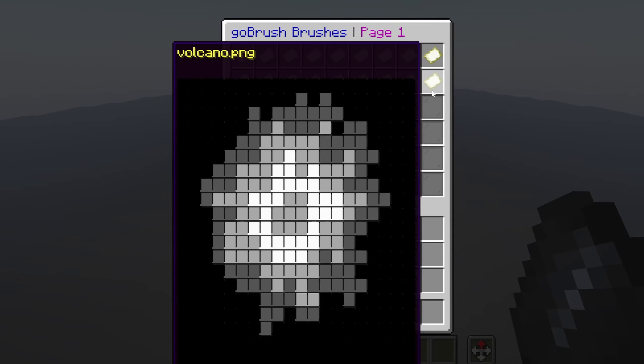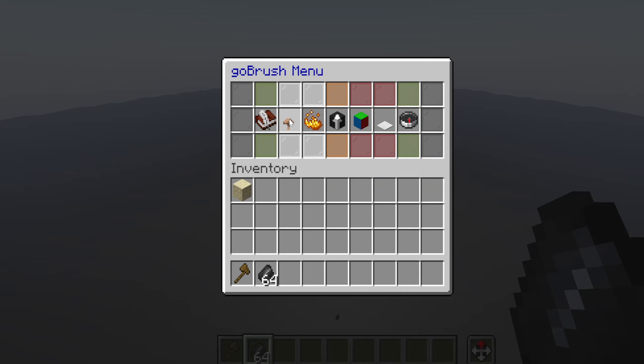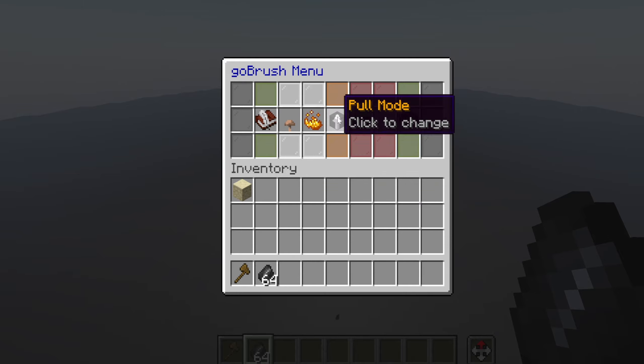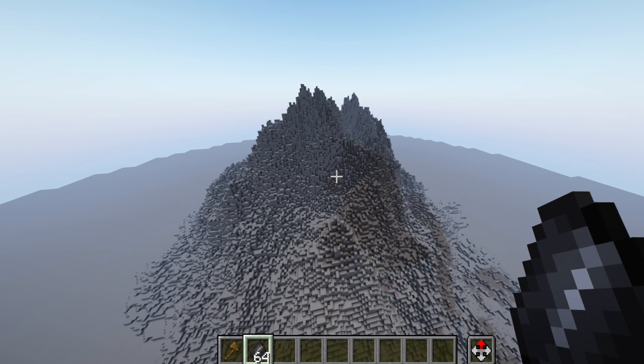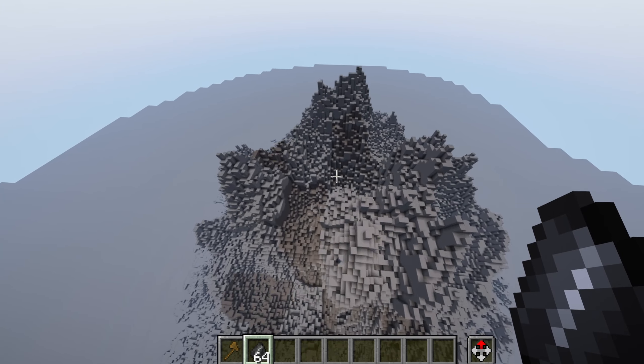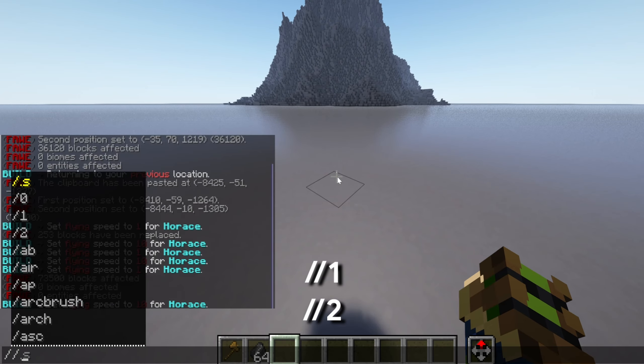We're going to start out by getting a flint so that we can use Go Brush, and then later in the video we will be using Faw. Basically what we're going to do is click the flint, select our Volcano Brush — I've already set the size, but you can go up or down however you like. I have the intensity at about 9, which can also go up or down, and then all of these settings don't need to be changed. You're going to just look down at the ground and spam this really quickly.